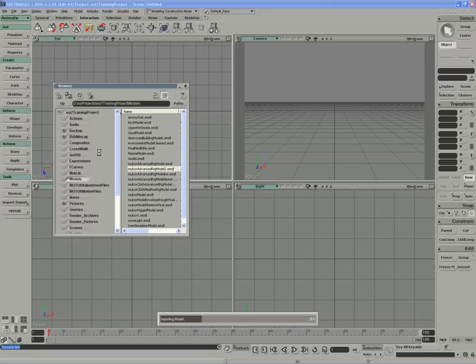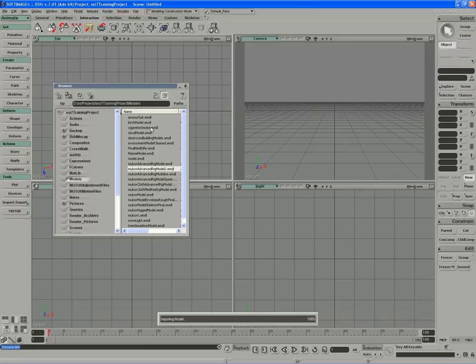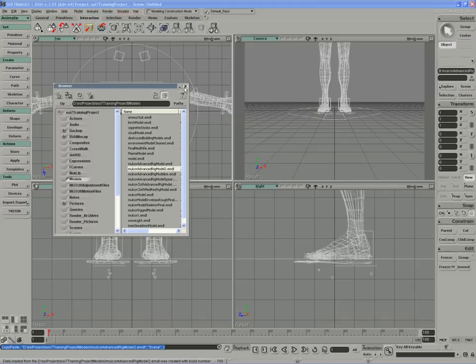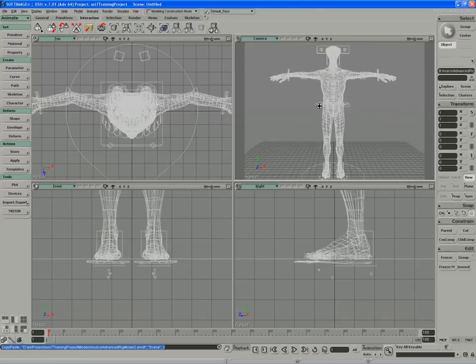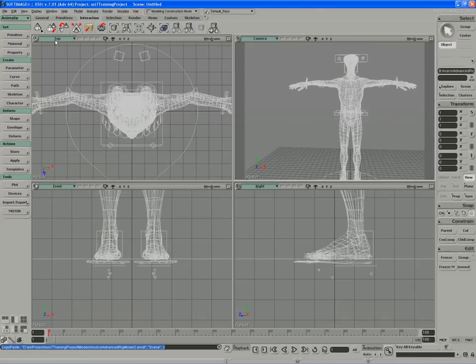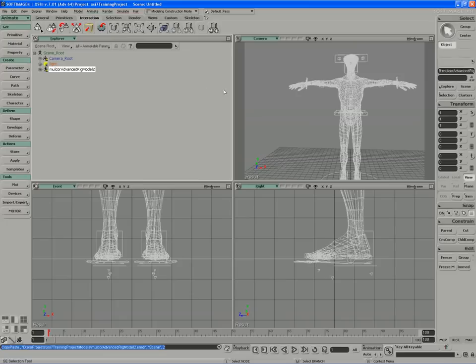There will be an advanced rig model in the models folder for you as well if you're following along.